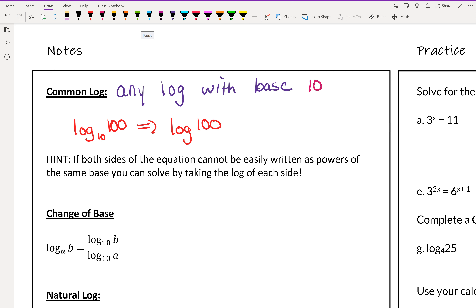With common logs, we can use them to solve exponential questions that normally might stump us. If both sides of an equation cannot be written easily as powers of the same base, you can solve by taking the log of each side.